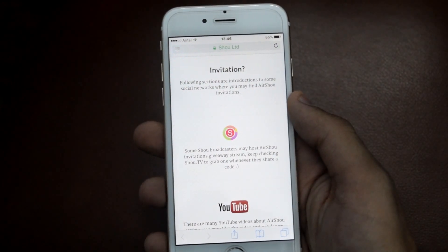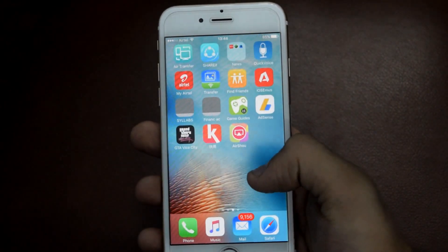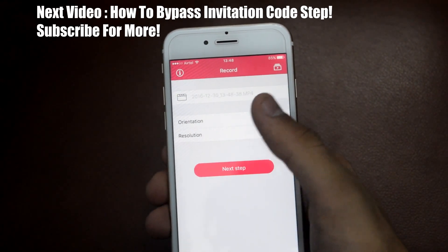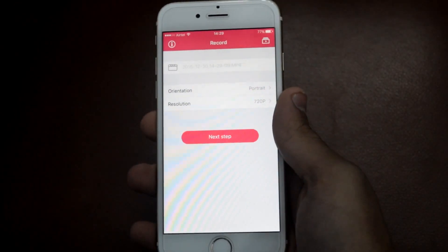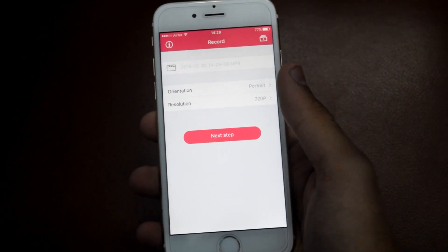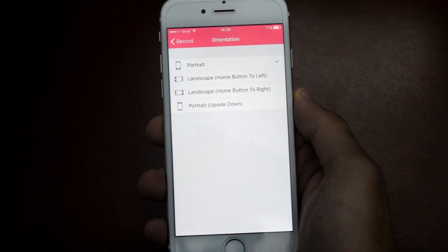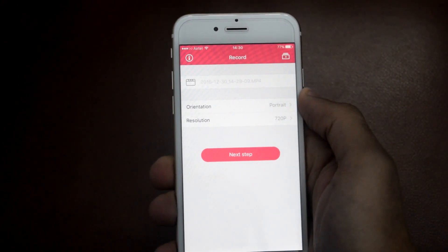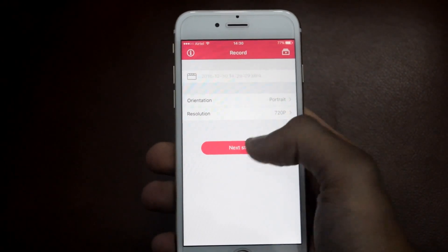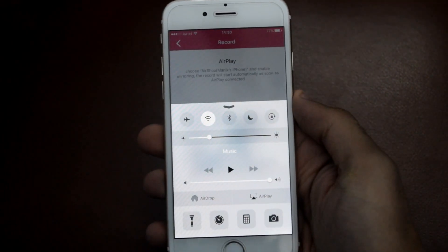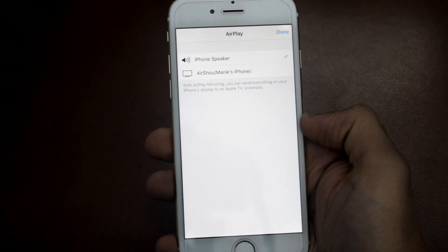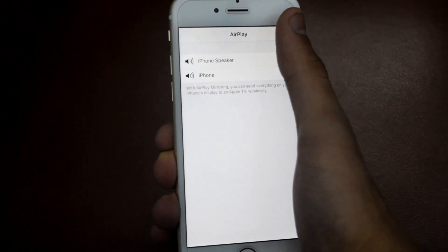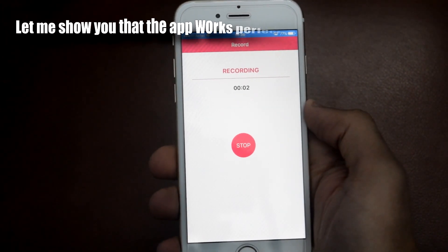Once you have the invitation code, just go back to the AirShow application and redeem it. Once you are here, you can choose the orientation and also choose your resolution from here. After this, just tap on Next Step. From the notification bar, just tap on AirPlay and select AirShow, and make sure that mirroring is enabled. Now as you can see, the recording has started.